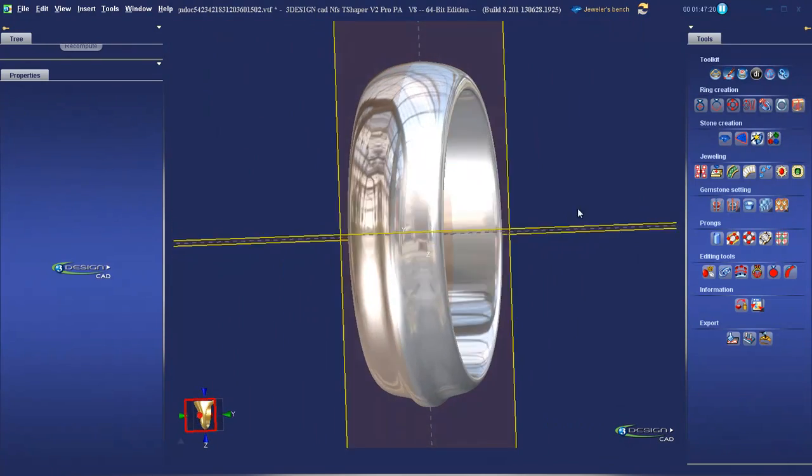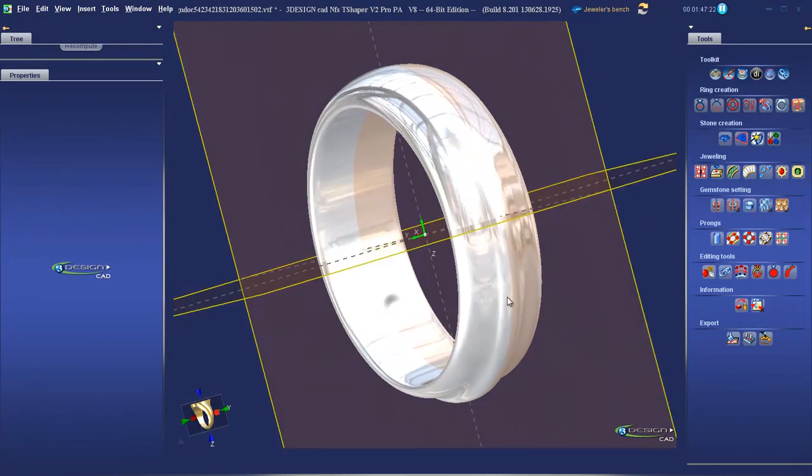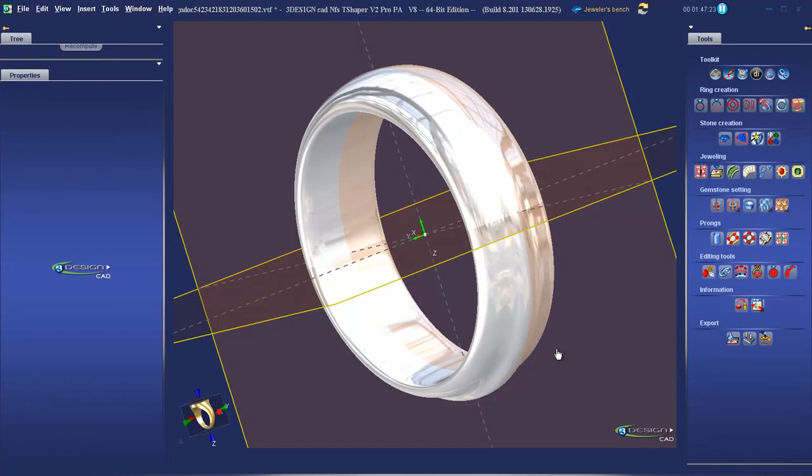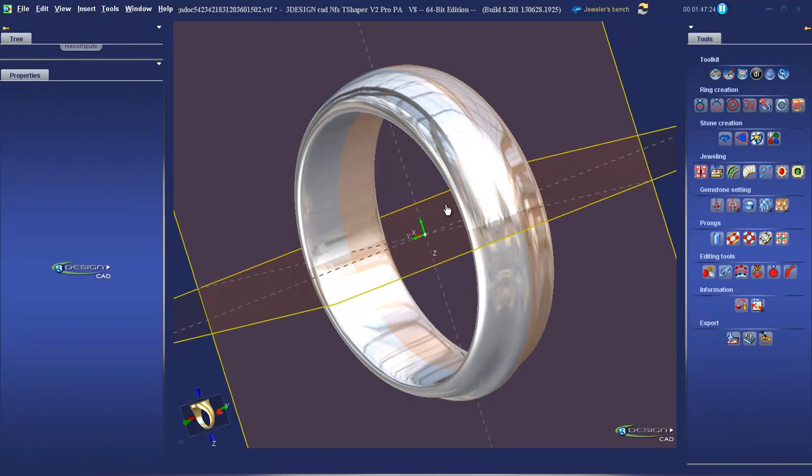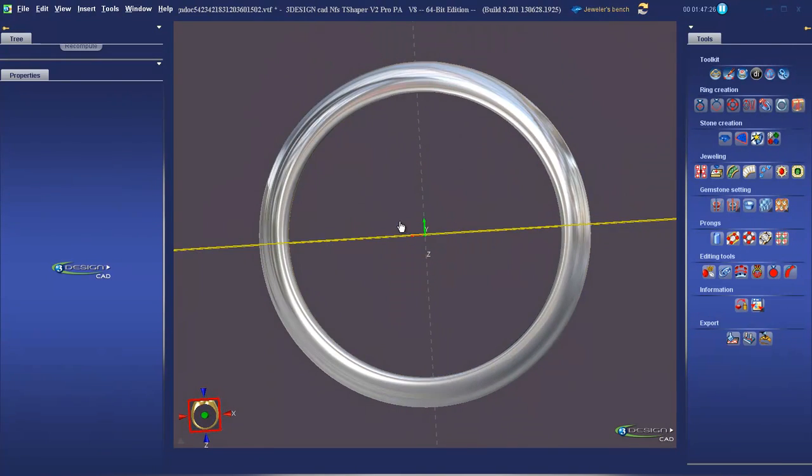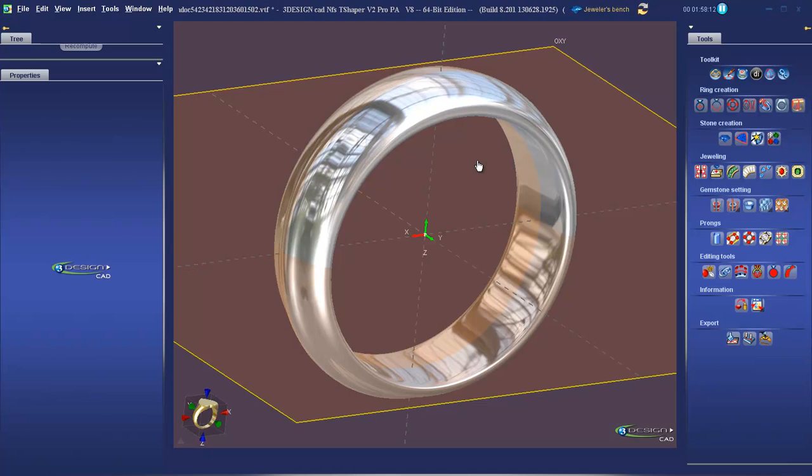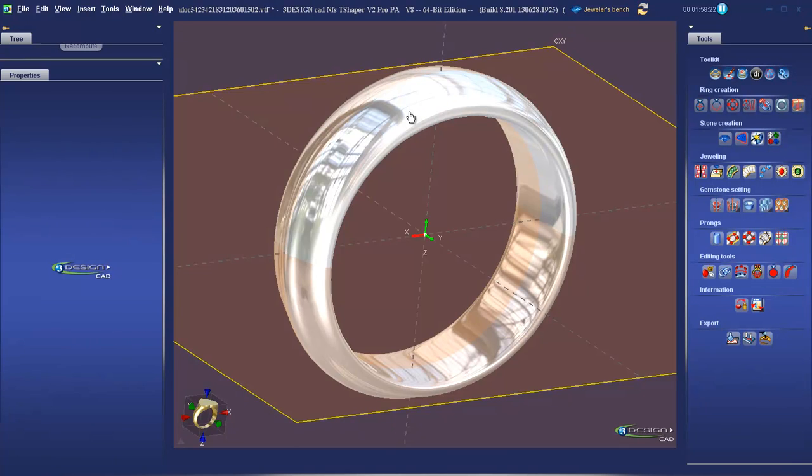We have our half round at the top and the Hershey shape at the bottom. Let's take a closer look at some of the other options available in this tool. Double left-click on the ring to bring up its properties.